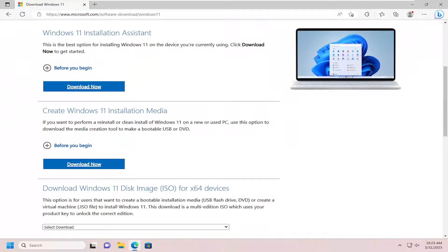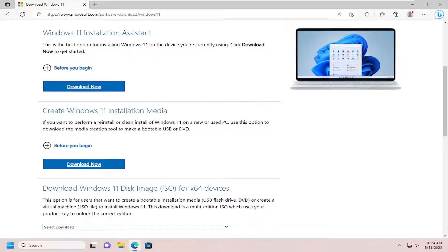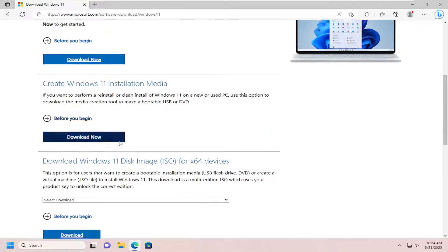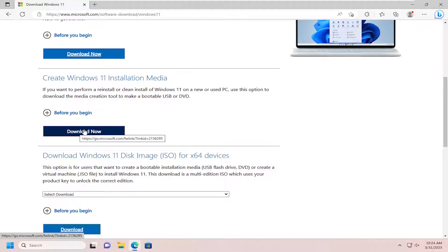So scroll down on this page, again you can see it says Microsoft.com. Select the create Windows 11 installation media option. If you want to perform a reinstall or a clean install of Windows 11 on a new or used PC, use this option to download the media creation tool to make a bootable USB or DVD. You can go ahead and select the download option for that.